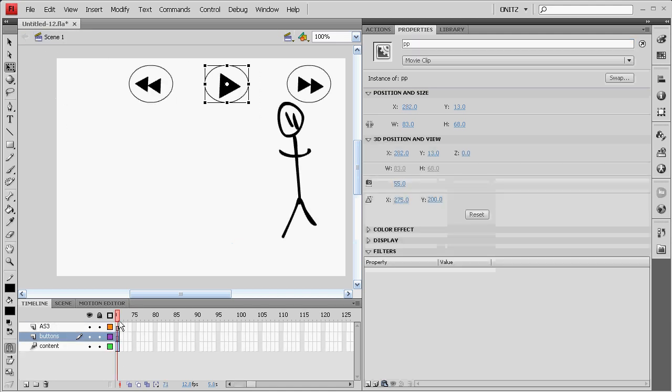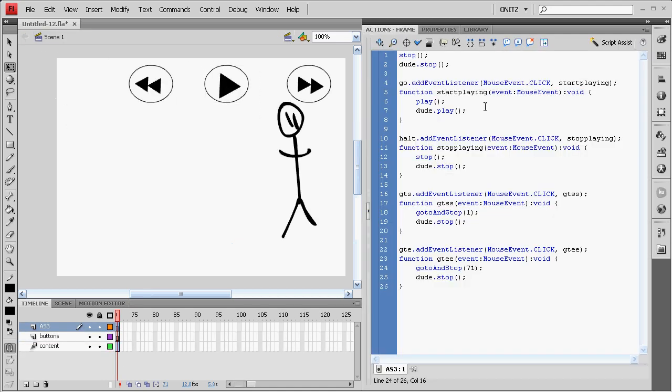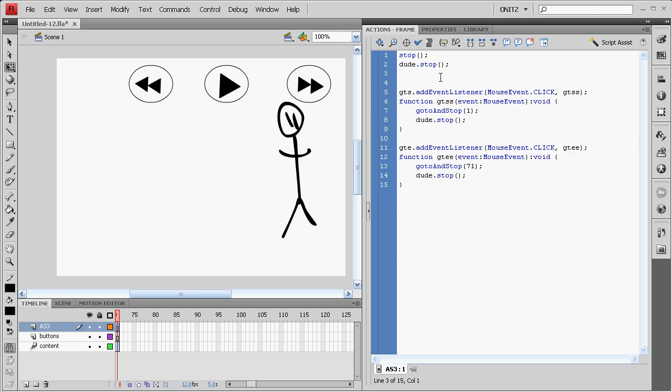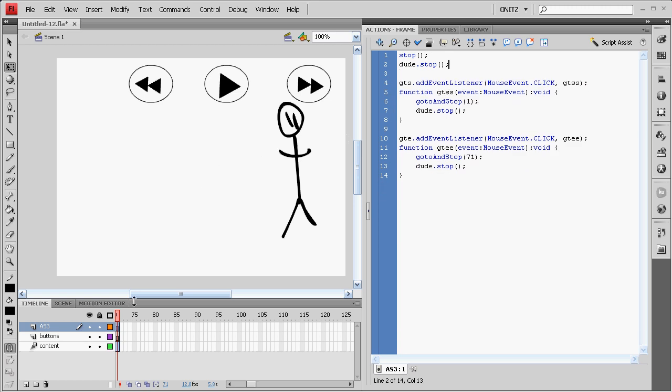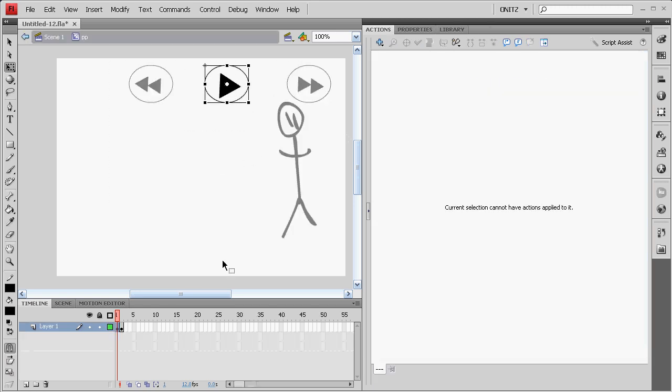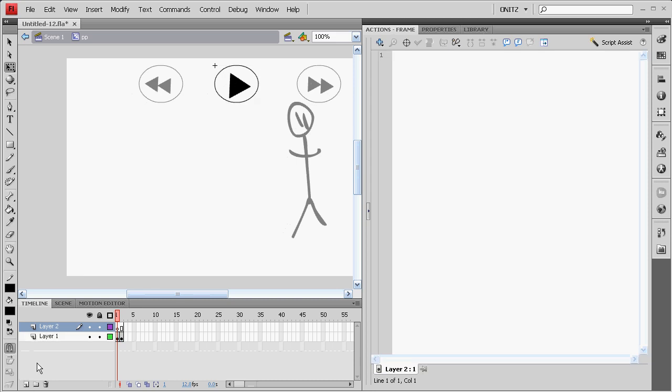Come out and in our action script and the main timeline, we're going to just cut these two first event listeners out. Then, come back into our PP movie clip. We'll add a new layer. AS3.